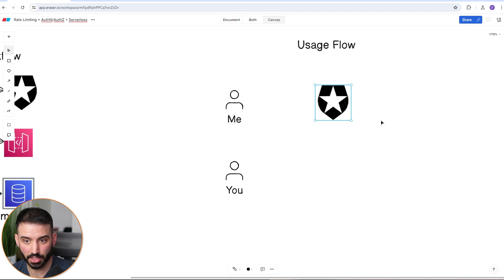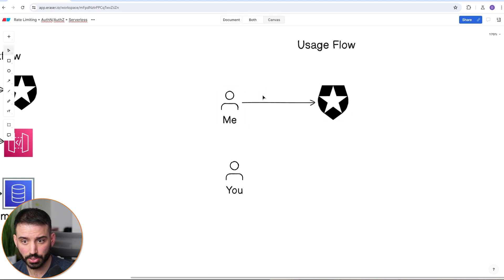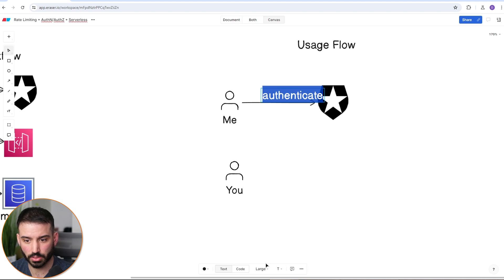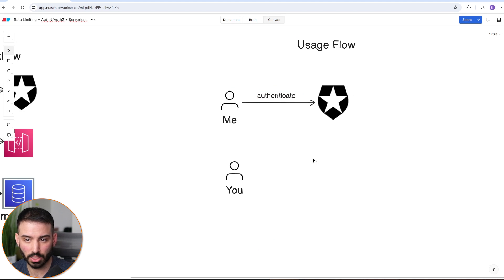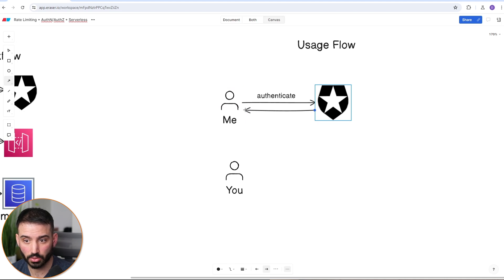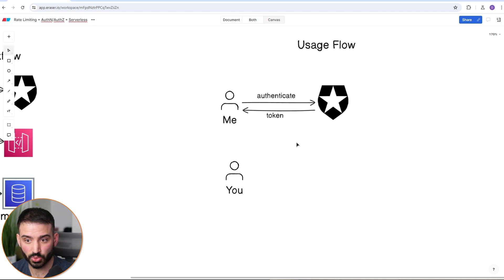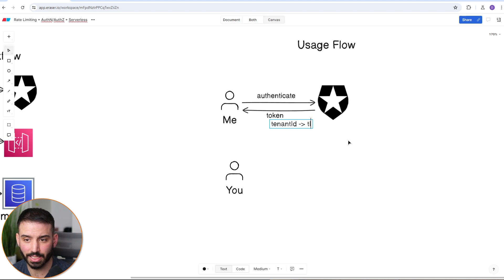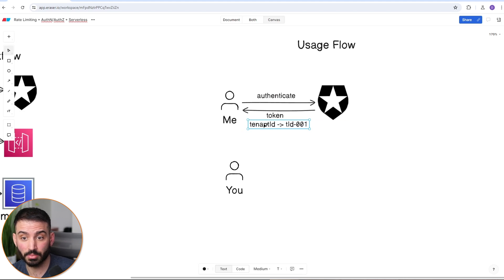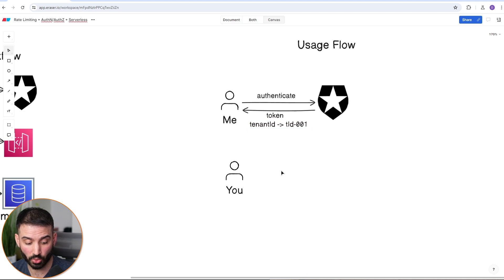Within that token is standard content but also key information including the tenant ID — in this case TID-001. The client can inspect the token internally but will also provide it to the actual API endpoint they want to call. So now with this token in hand, the client calls the actual API — maybe something like 'get available tickets' — providing the token and whatever API params are relevant, like a date or concert venue.